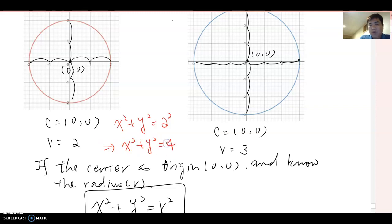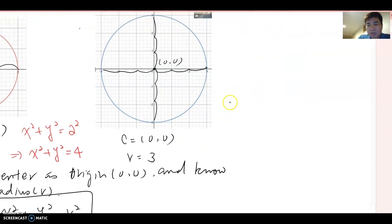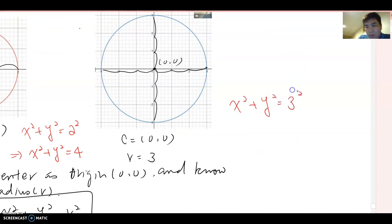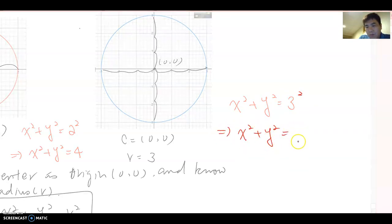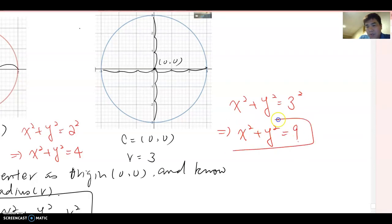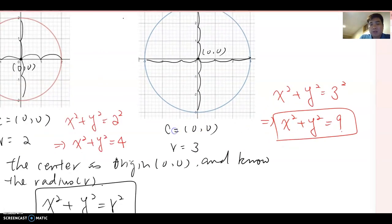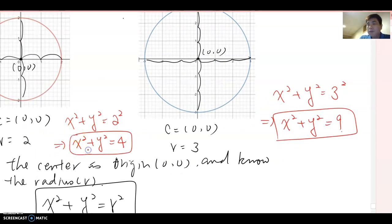So this first circle's equation becomes x² + y² = 2², which means x² + y² = 4. For the second circle: x² + y² = 3², so simplified that gives x² + y² = 9. Those are the equations for these two circles.